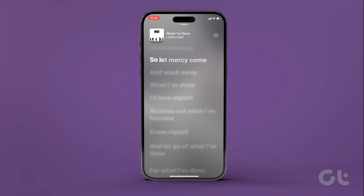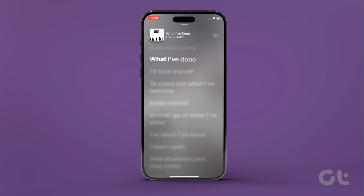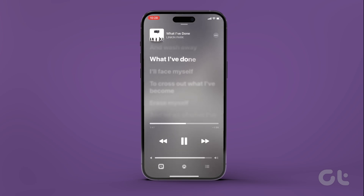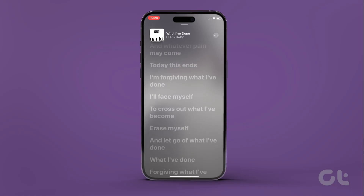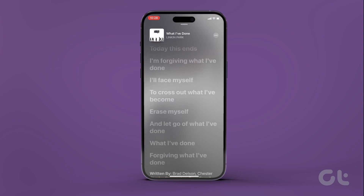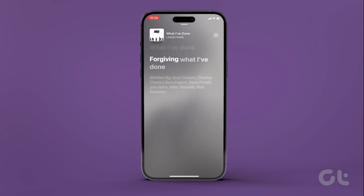Scroll down the lyrics page and tap on a lyric or verse that you would like to listen to. Once you tap on it, Apple Music will automatically move the song's slider to the selected verse. This feature is also very fast and responsive. So if you scroll down and select from any part of the song, the app still responds in real time and takes you to that selected verse in the song.